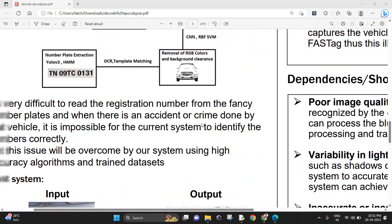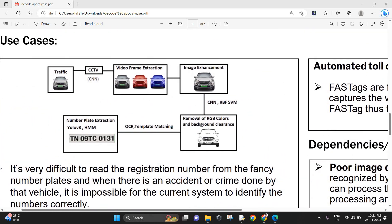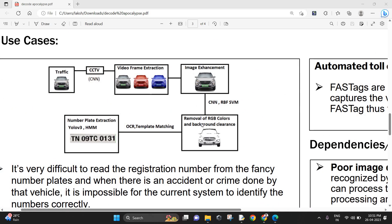Our idea to solve this problem is that we gather data from the CCTV camera, the traffic footage, and then the video is extracted using video frame extraction. Then the image is enhanced using algorithms like CNN, RBS, SVM, and then the red, green, blue colors are removed and the background is cleared for us to identify exactly which image is the number plate.